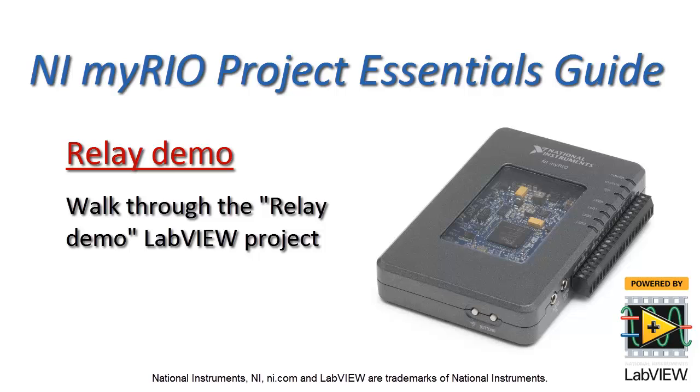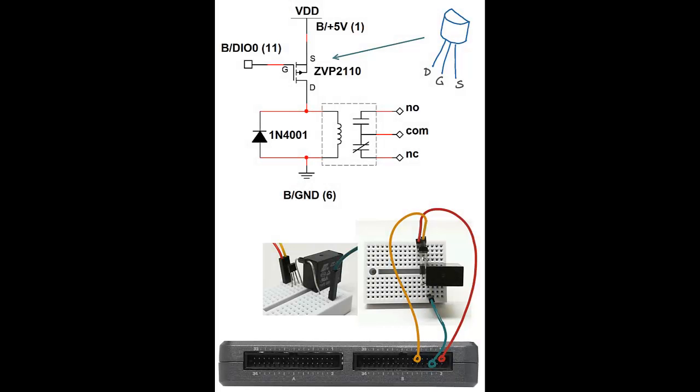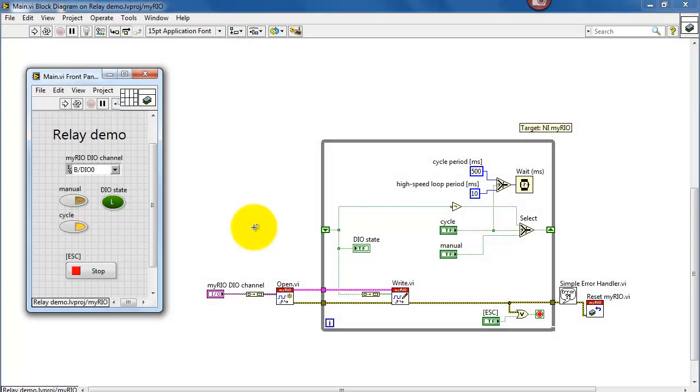All right, let's take a look at the relay demo LabVIEW project. I have my relay and associated driver circuit out here. The relay driver is being controlled by my digital output number zero.